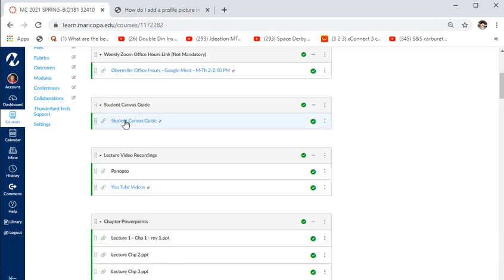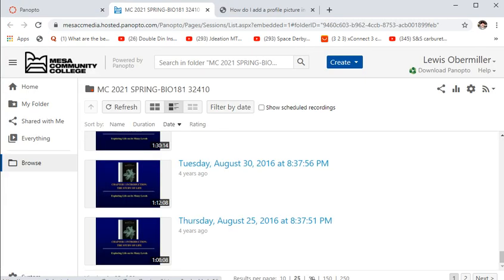That covers navigating Canvas. Now for how lectures are delivered: there's Panopto and YouTube. Panopto has videos recorded a few years ago. The school said they weren't going to pay for it anymore, then changed their mind after professors objected. Since I was worried they'd take it away, I moved everything to YouTube — though I like Panopto better. I might use Panopto again this semester for live lectures.